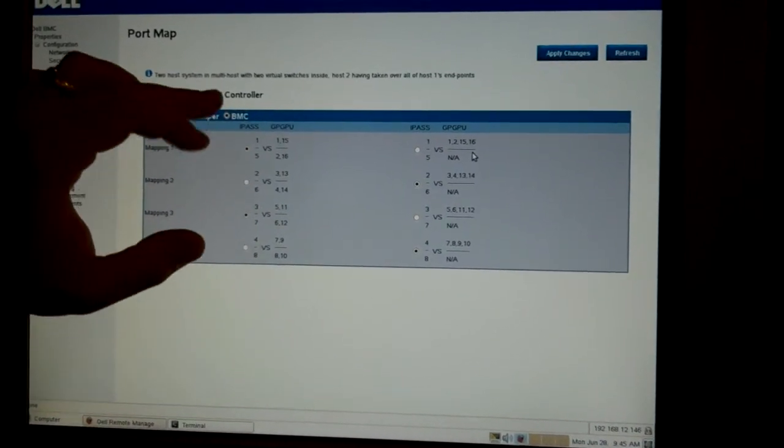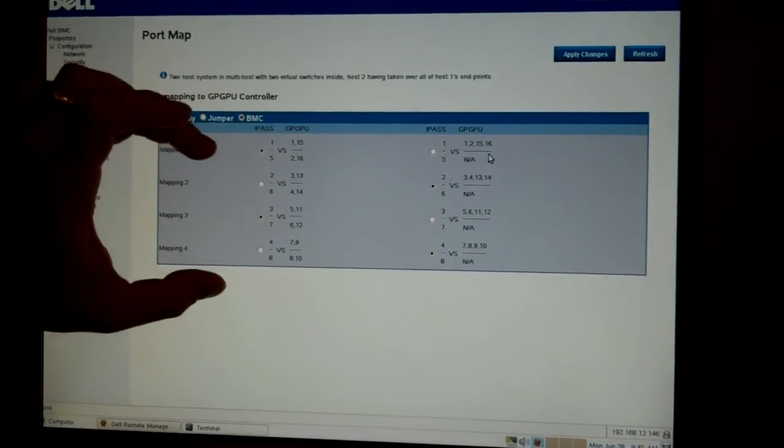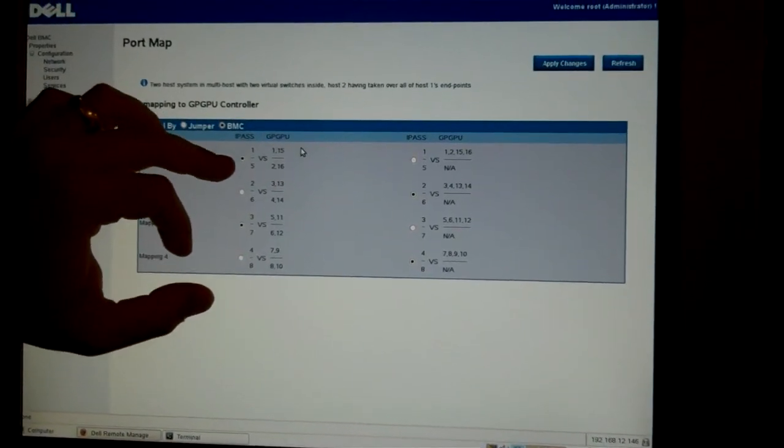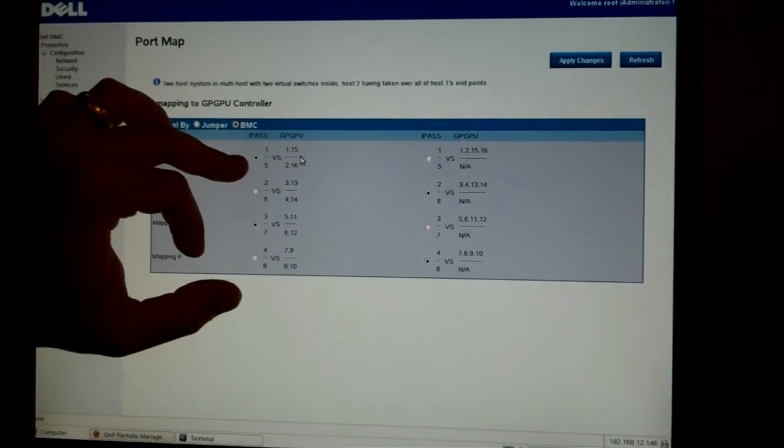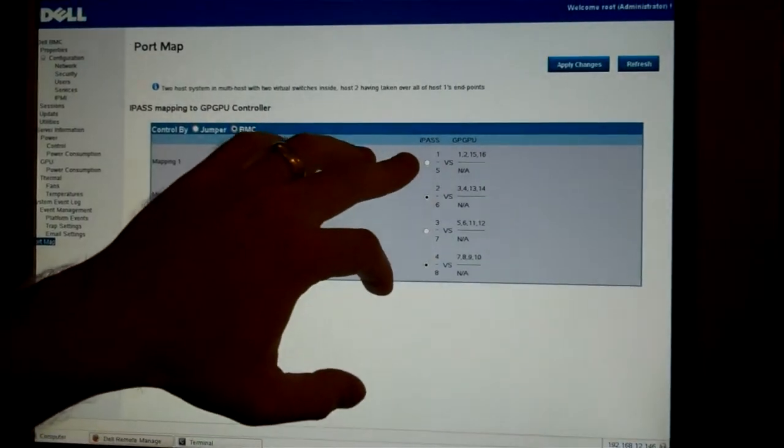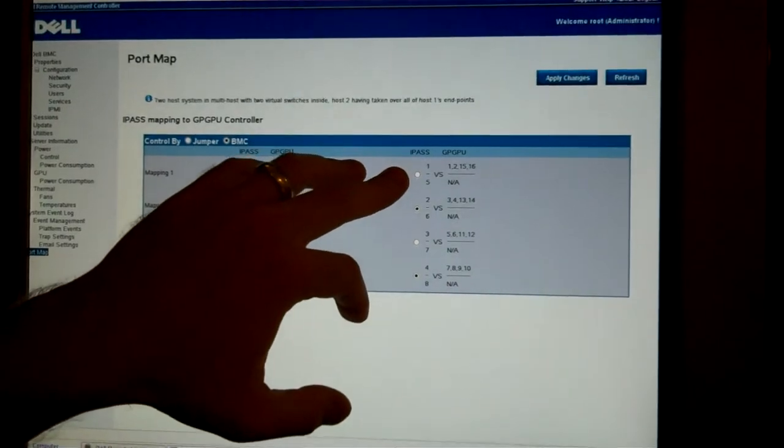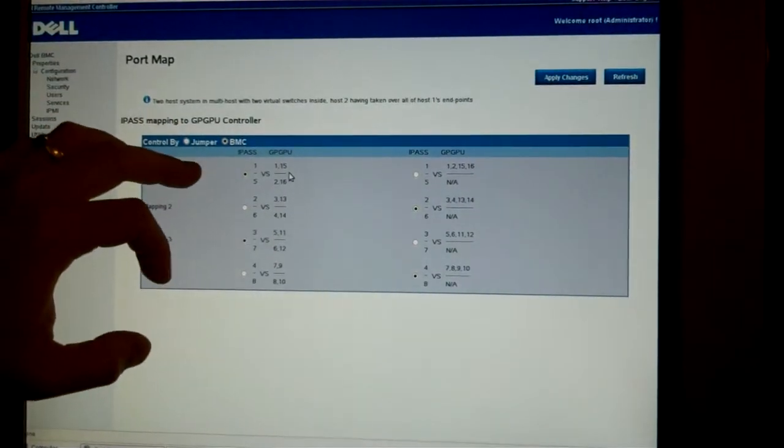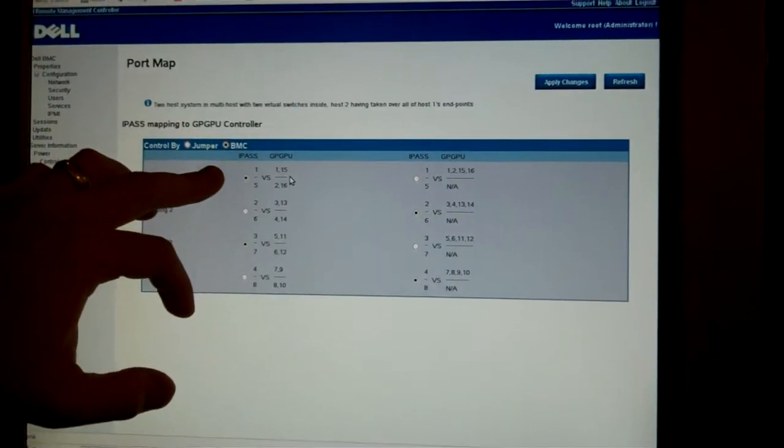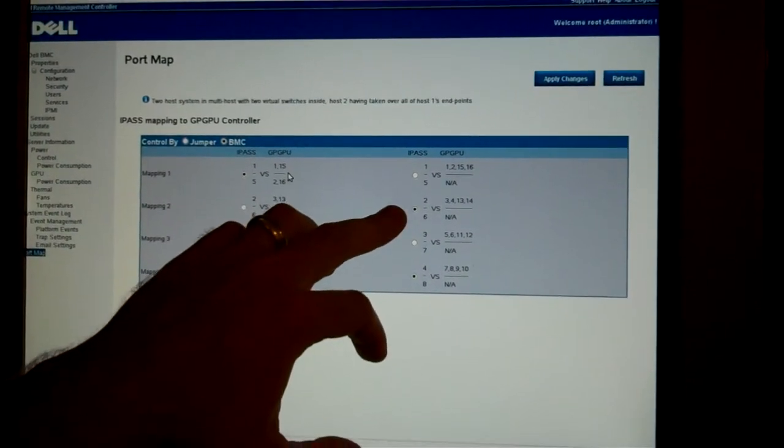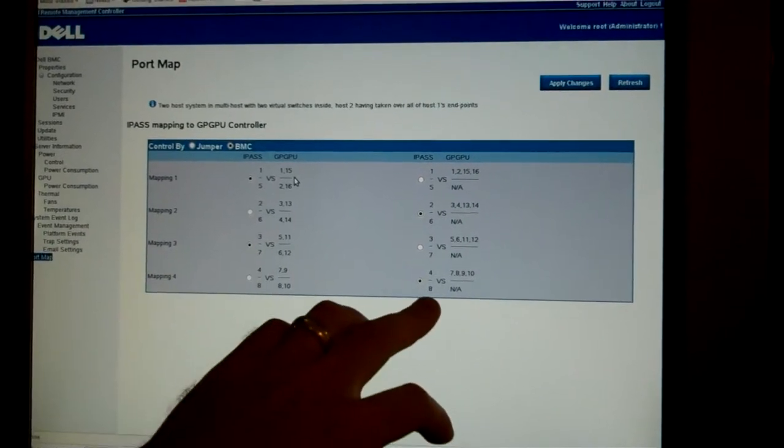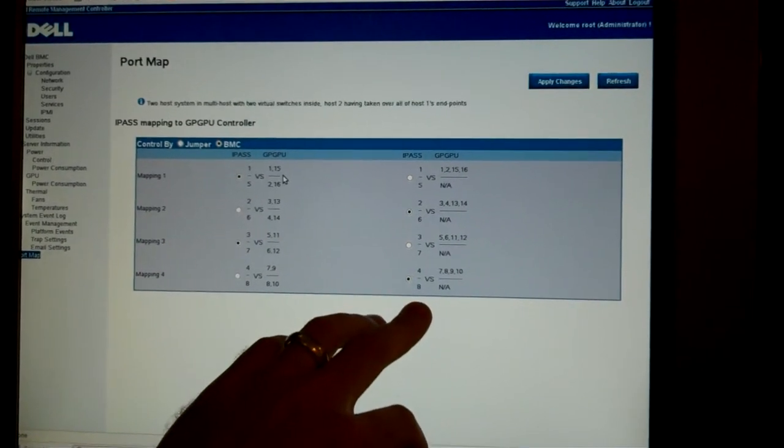On the left here, we have four different groupings. It's showing the mapping for a 2 to 1 configuration. On the right, we've got mappings for a 4 to 1. In this case, we have 2 to 1, 4 to 1, 2 to 1, and 4 to 1.